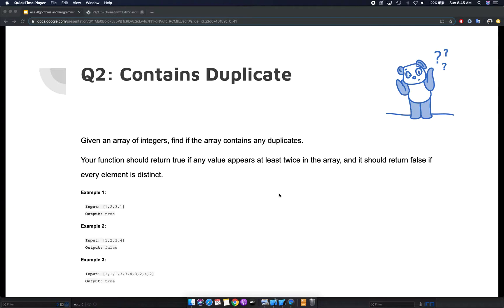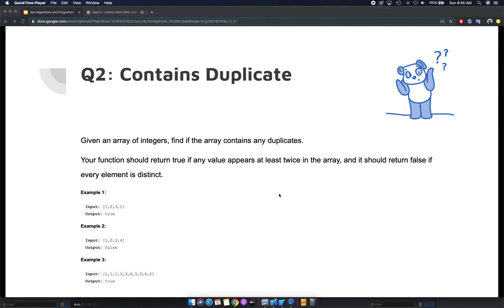You need to find if that array contains any duplicates. Your job is to find out if the array contains a duplicate or not. Return true if it has a duplicate and return false if every element is distinct.